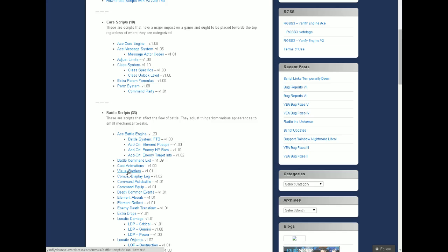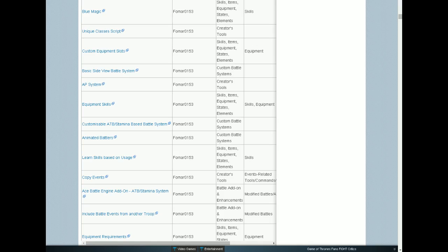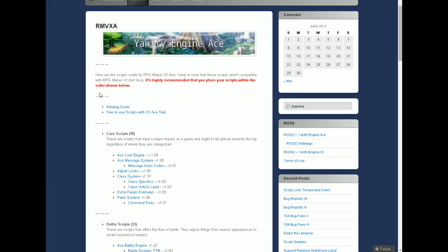And then finally we'll need to use this customisable ATB Stamina-based battle system by FOMA 0153. Now the great thing about Jan Fly is that all of his scripts you can use for free on any project, whether it's a free one or whether it's one you're wanting to sell. All you have to do is obviously give credits for what you've used, which makes things really easy.